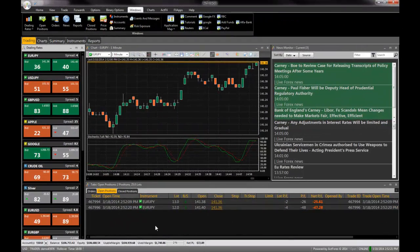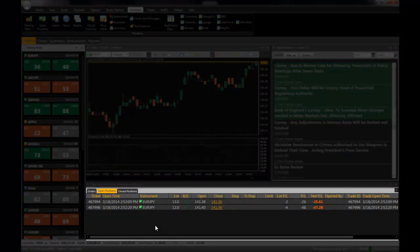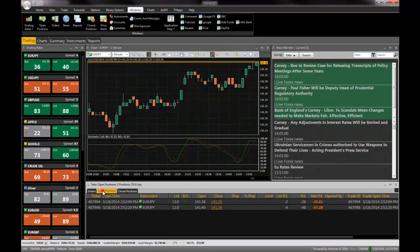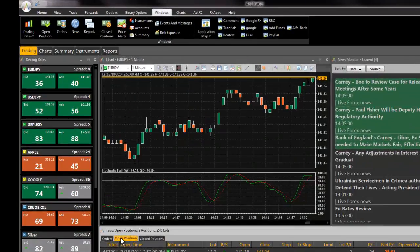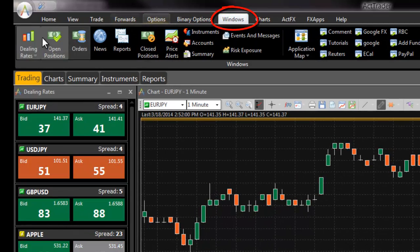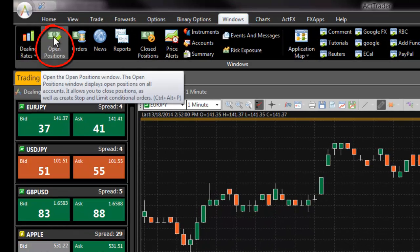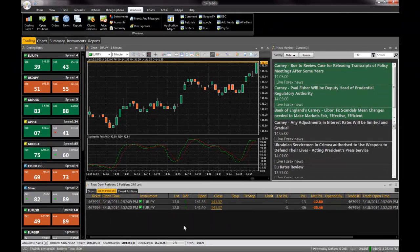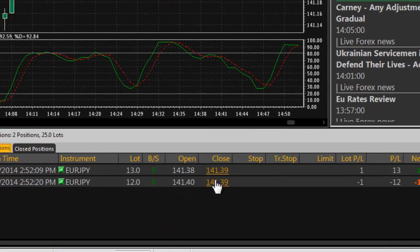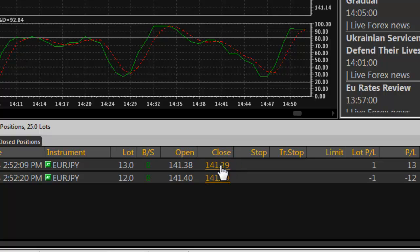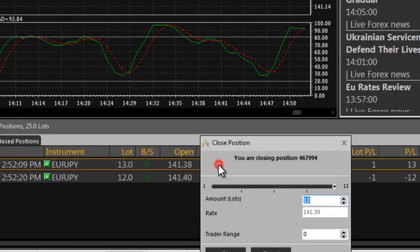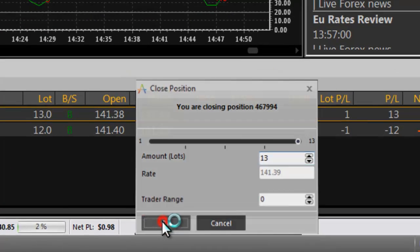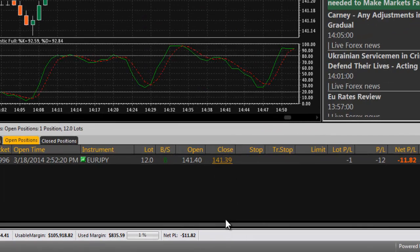The open positions window lists all of your open positions. If you do not see the open positions window, navigate to it from the windows tab of FXVoyager. To close a position, click on the close price in the open positions window. The close position dialog box will open. To close the entire position, click OK.